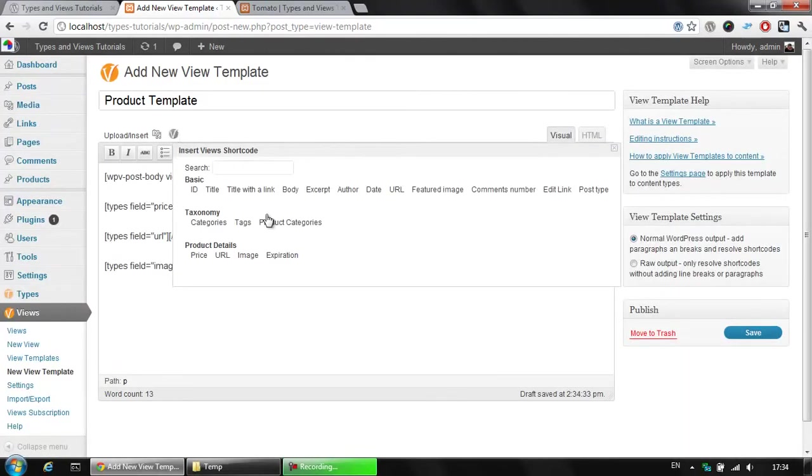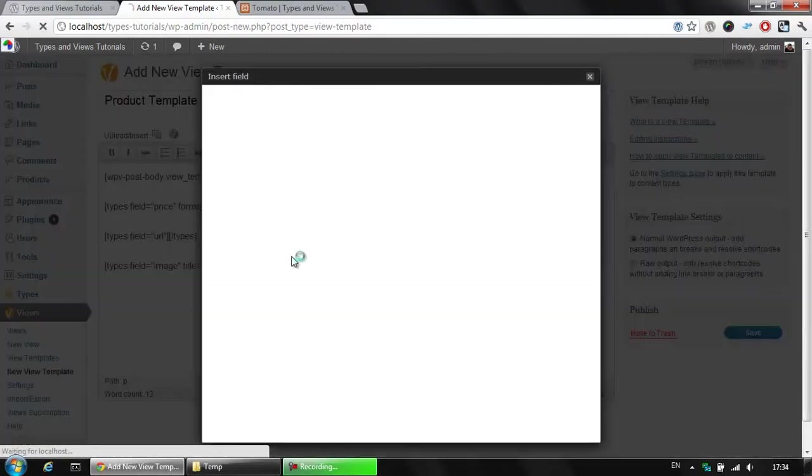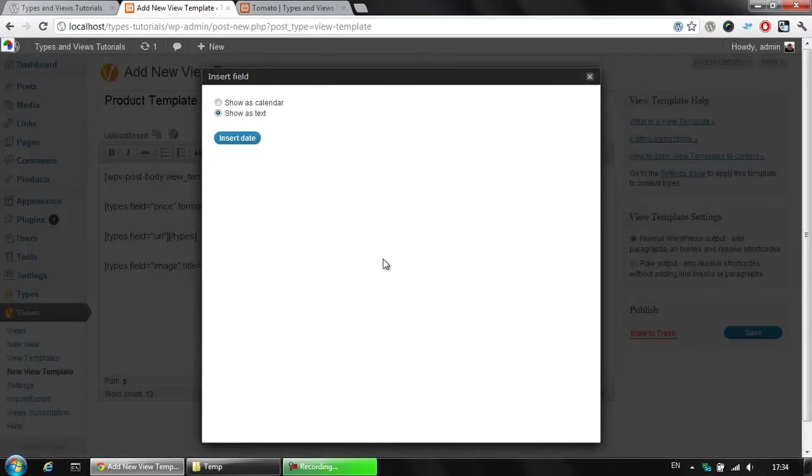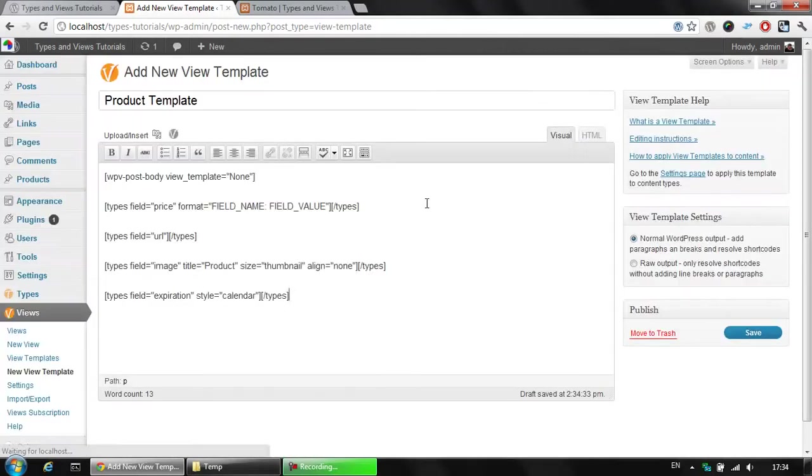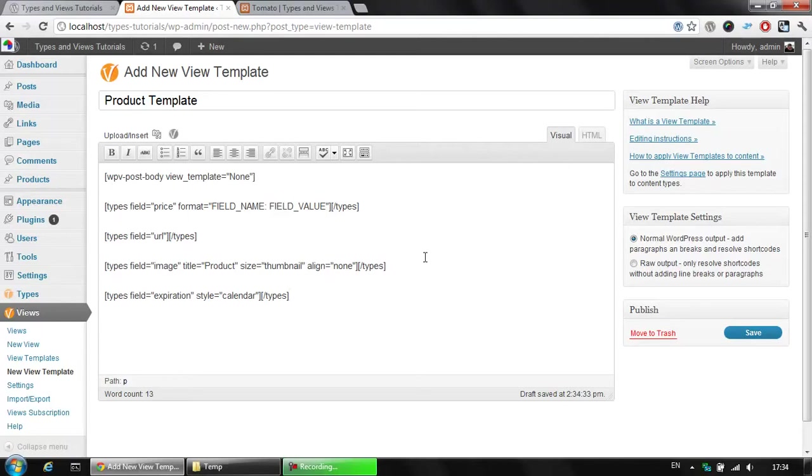Once we click view again, we could add the expiration, which is the date field, if you remember well. We could use it as show us calendar and insert this date here. What we have here is our view template,